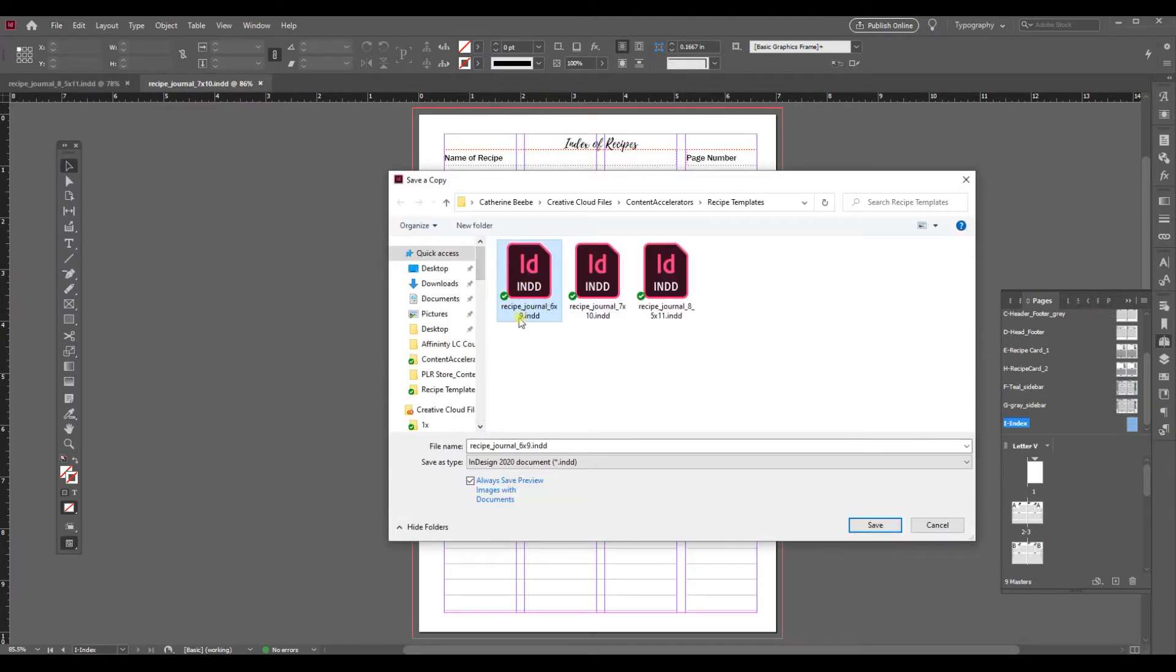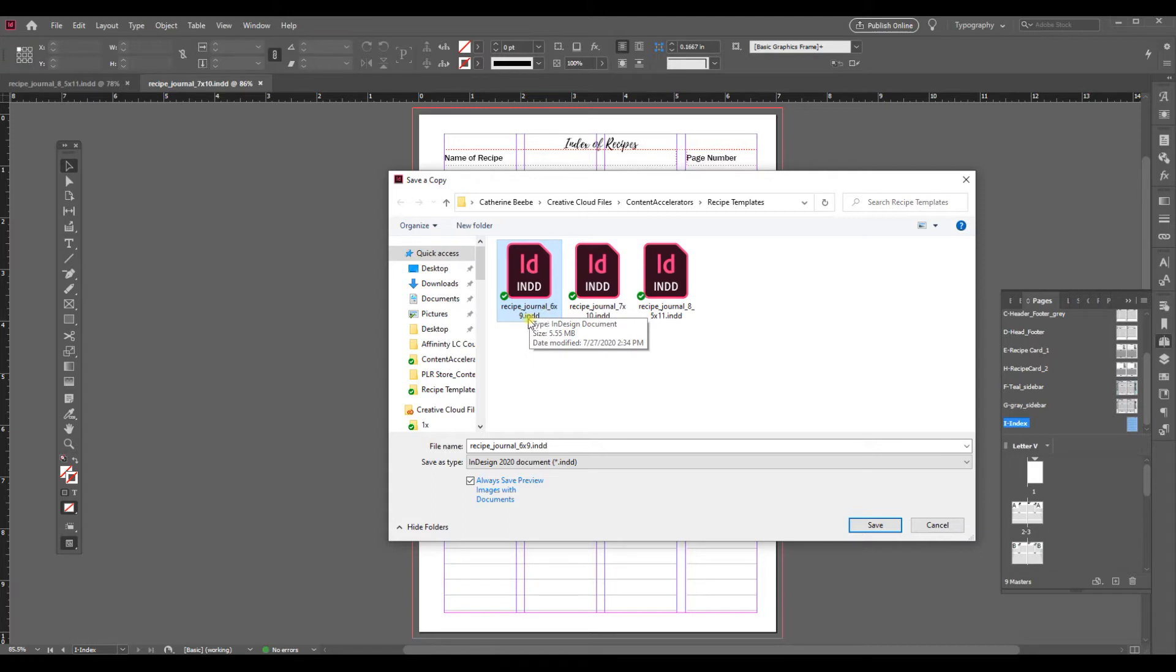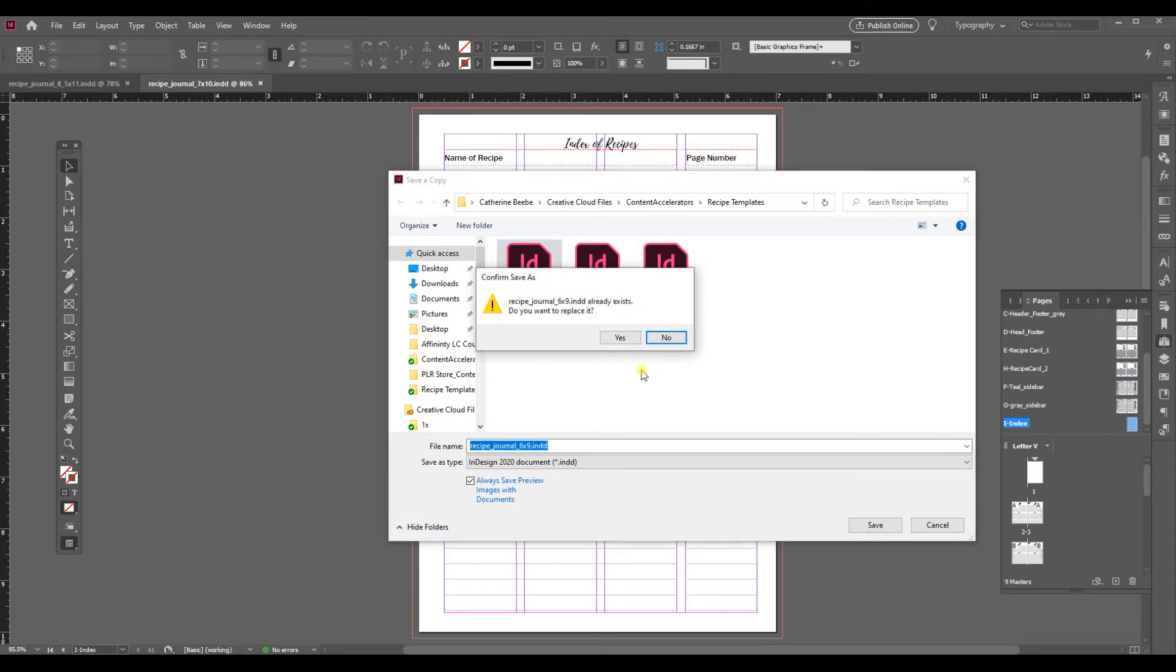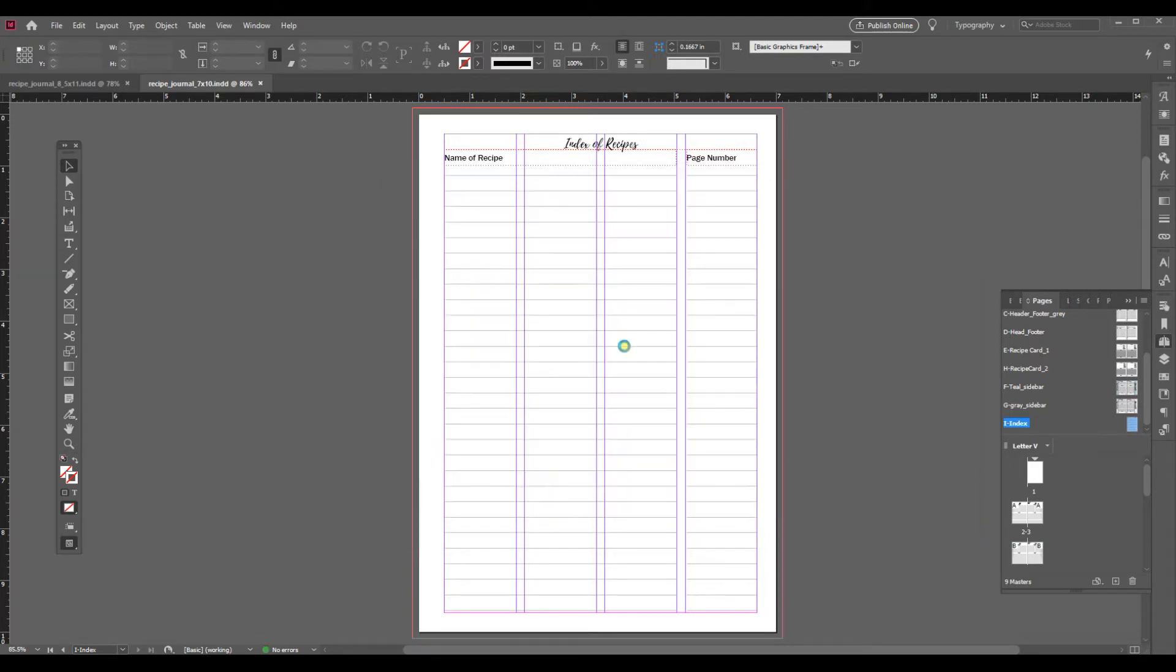So I've already done this but I'm going back to redo it to show you how to do it and so we're gonna call it the recipe journal 6x9 and I'm gonna save it and that should do the trick.